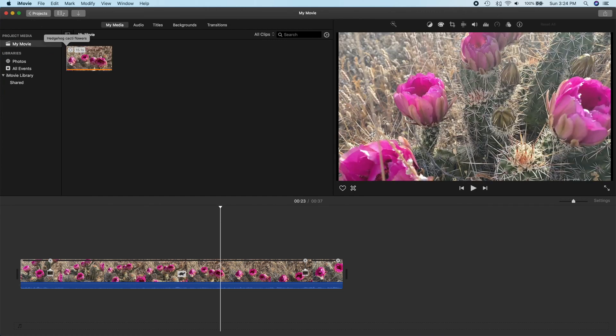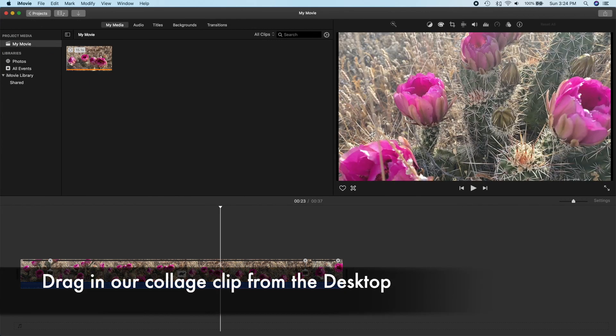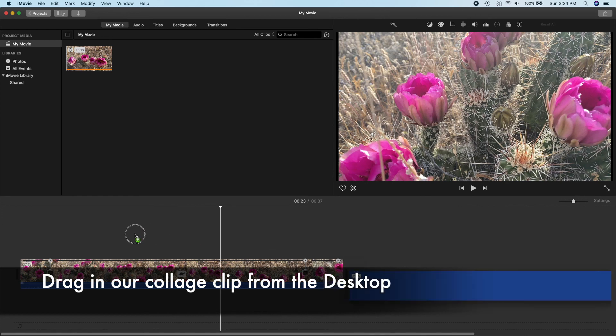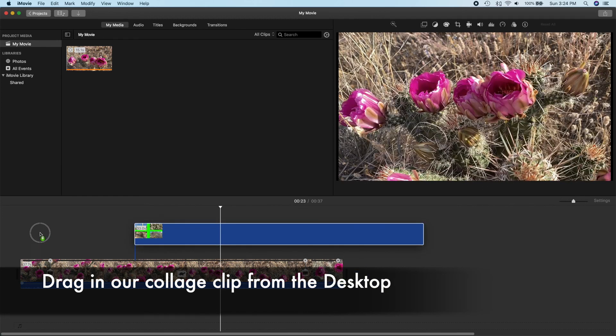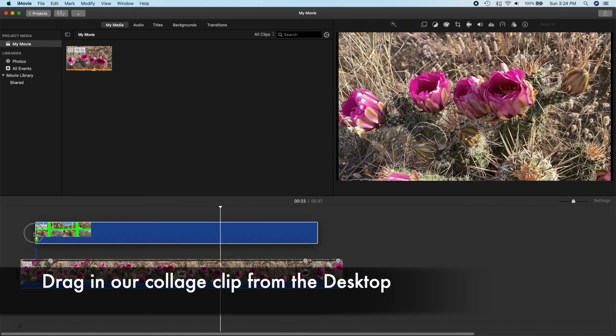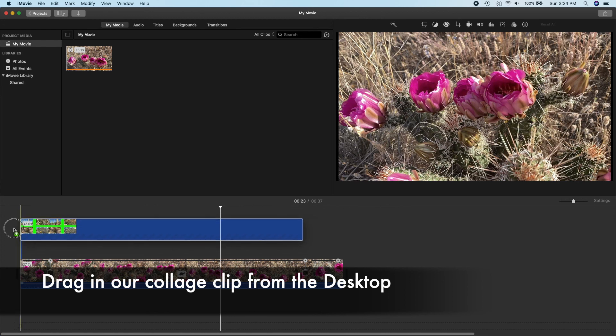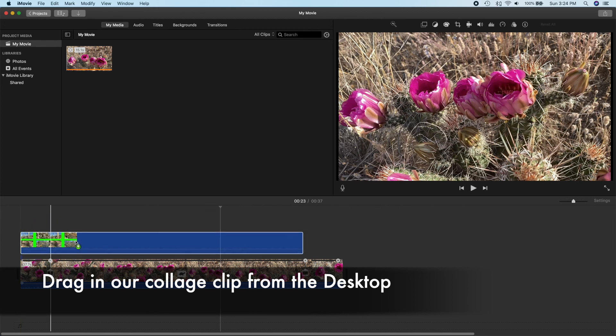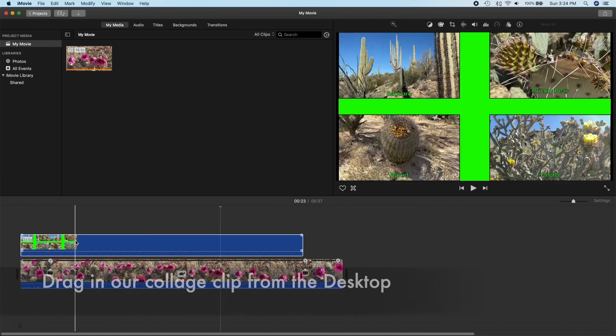Let's go ahead and drag in our collage movie onto the timeline on top of the base layer. There we go.